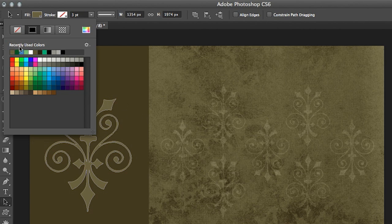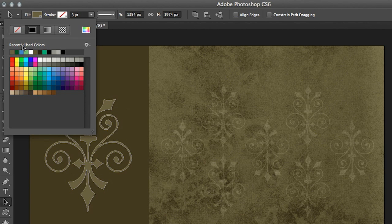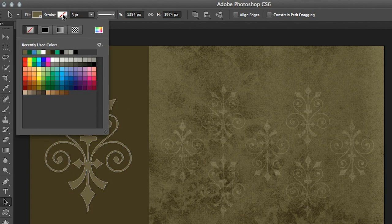I can either select from the color picker here or I can select from anywhere in my image area. As soon as I click OK we'll see that fill and Photoshop is also going to keep track of my recently used colors.